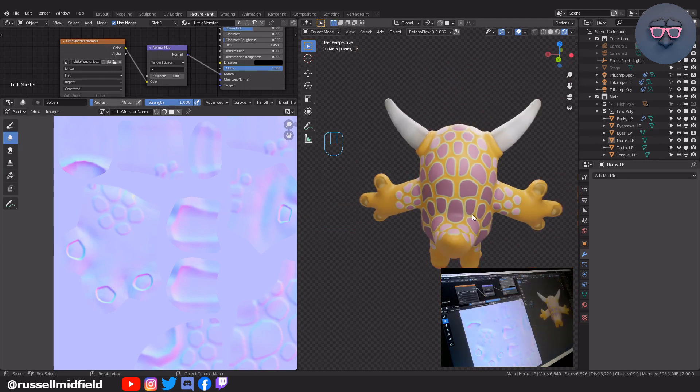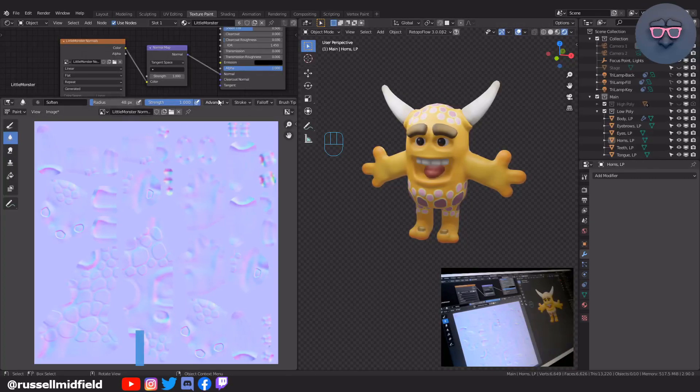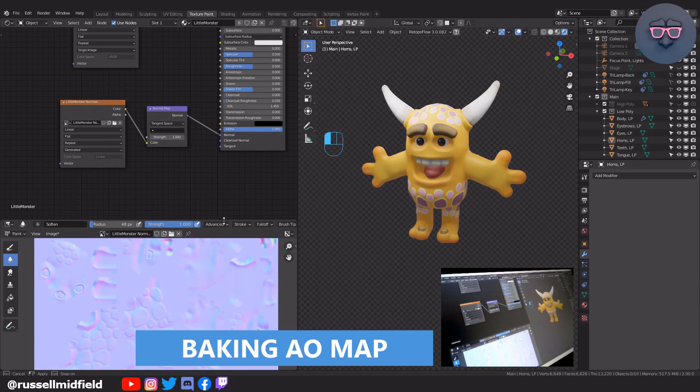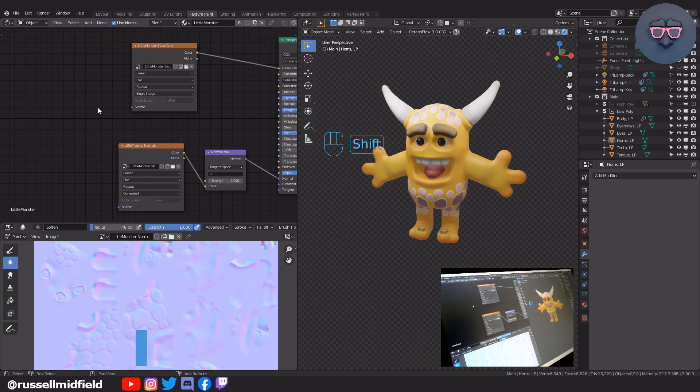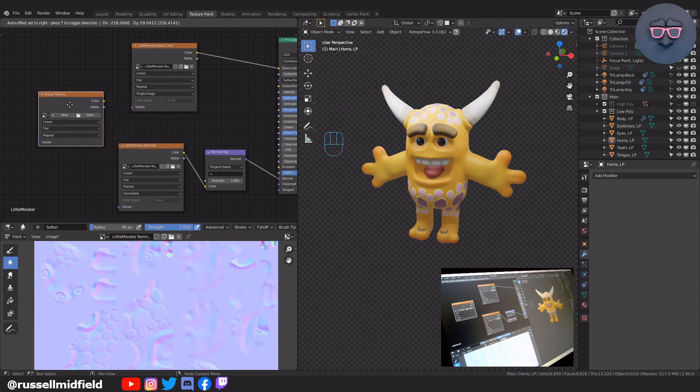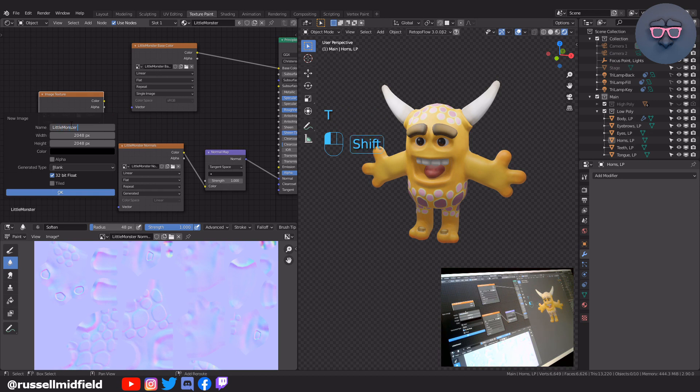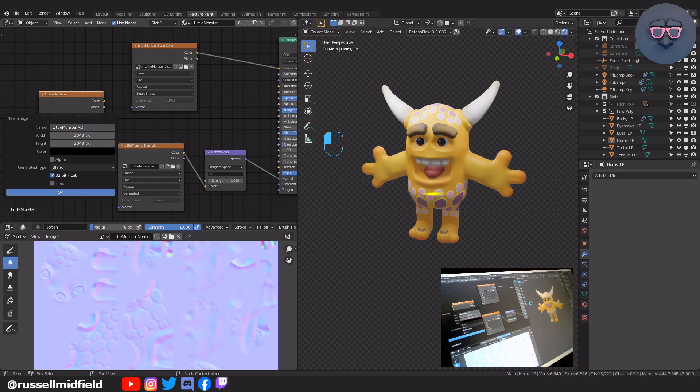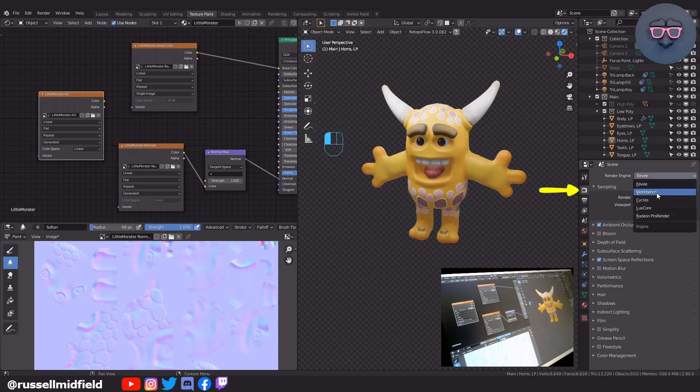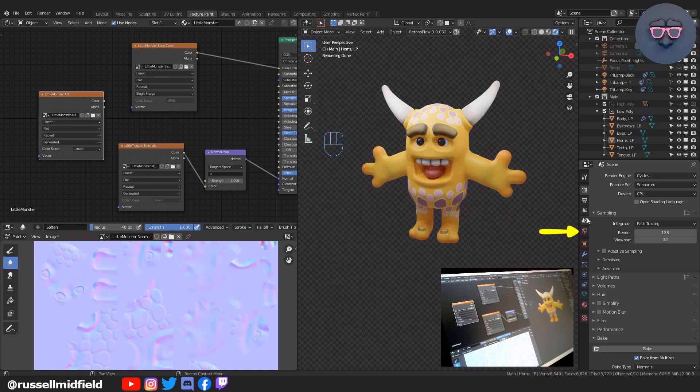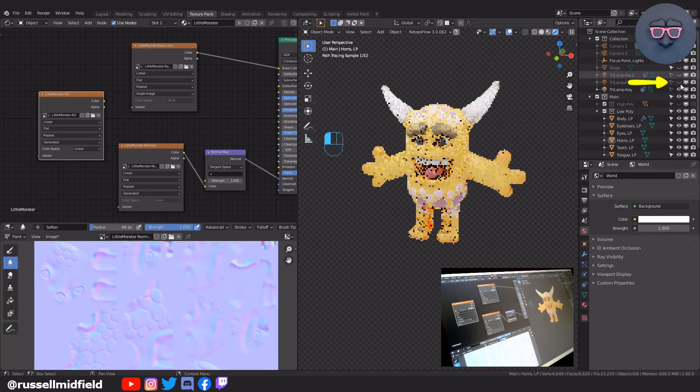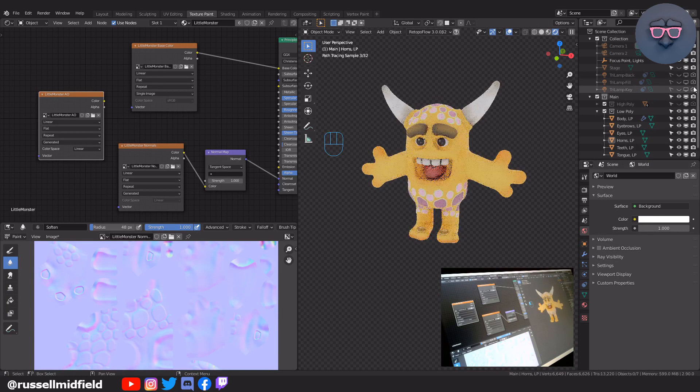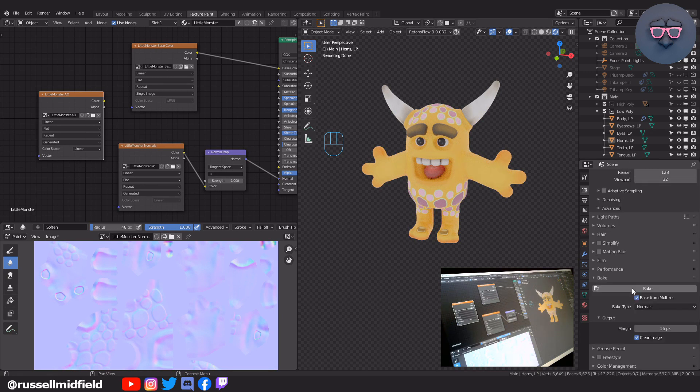So let's bake the ambient occlusion map now. This map will hold the light and shadow information of our character. So like before, let's Shift A, search, and add in an image texture node. Click new and I'm going to name it Little Monster AO. Now back over to the render tab again, let's change it back to cycles. I'm going to increase the intensity of our background color to 1.0 again and turn off the lights I have in the scene. I find this gives a slightly cleaner result.